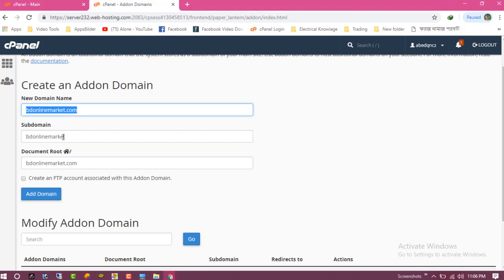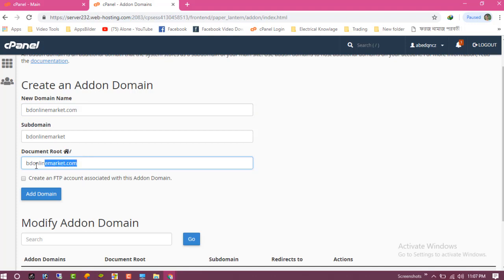My domain. And this is the document root. You can make it manually or you can see the home directory path.